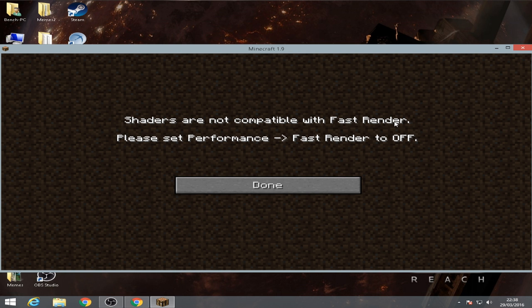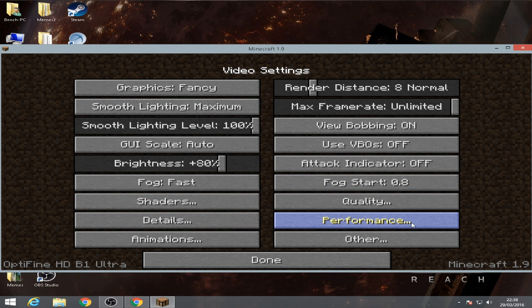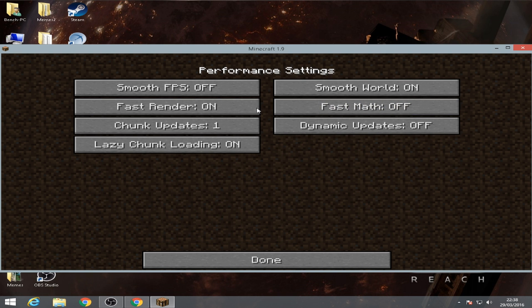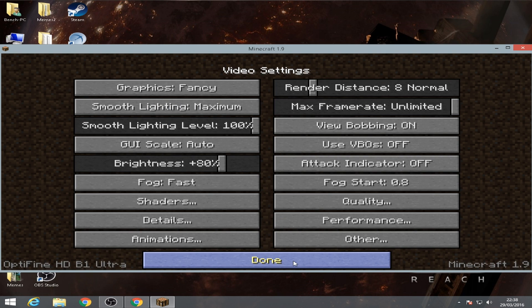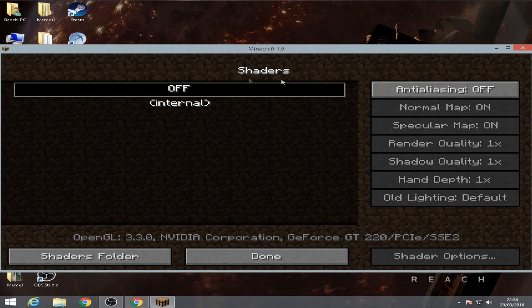Shaders are not compatible with fast render. Okay, we're gonna go to performance and then turn off fast render. Done. Once we're done that, we're gonna go to shaders.